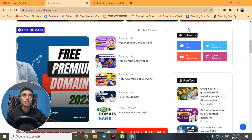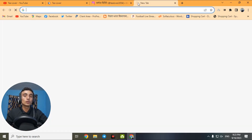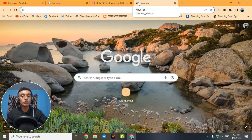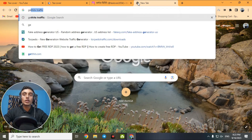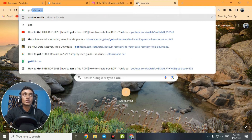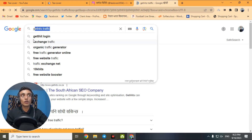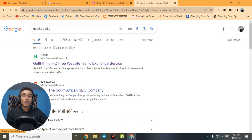Without wasting time, let's move to today's content. Go to a new tab in any browser — Chrome, Mozilla Firefox, Safari — on any device, mobile or PC. Type the search keyword 'get it traffic' and you will find the first website: gethits.com. Open this website to access the AdSense approval checker.